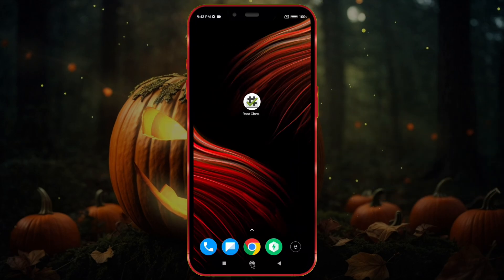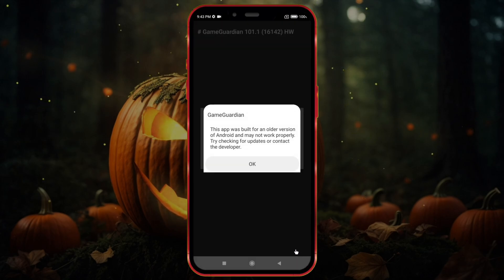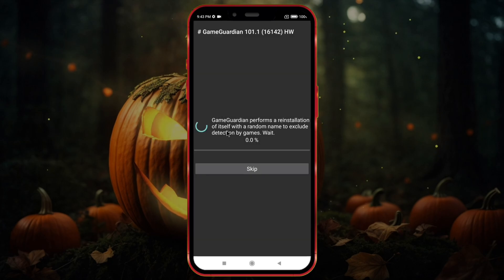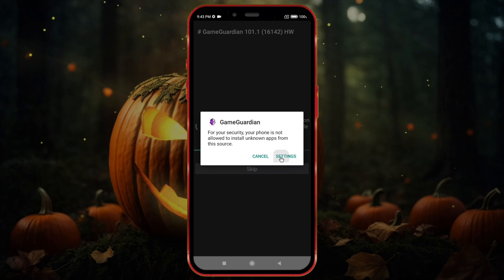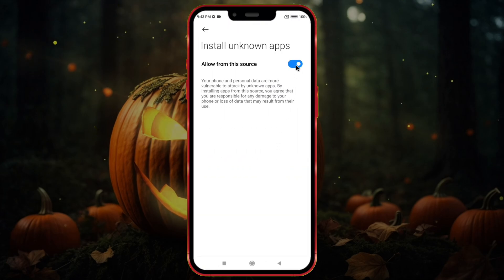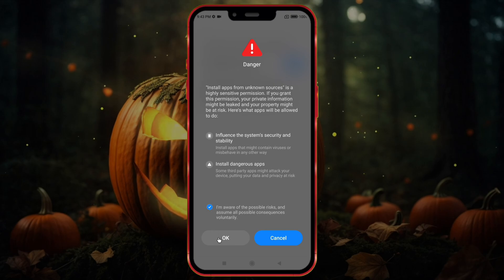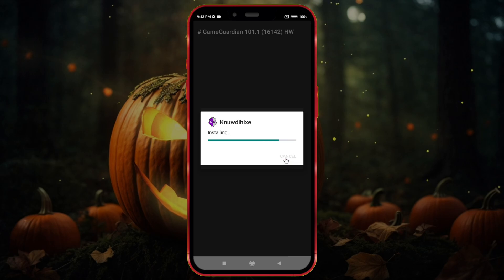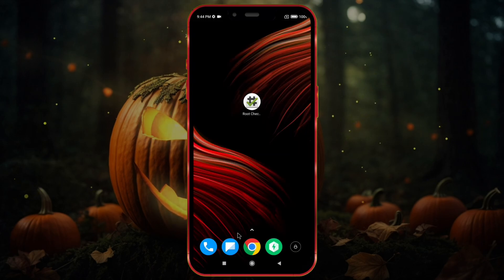Open GameGuardian and follow my steps. Now uninstall any old version of GameGuardian.